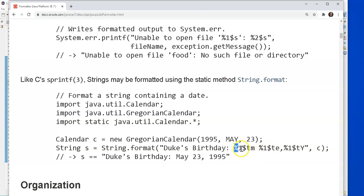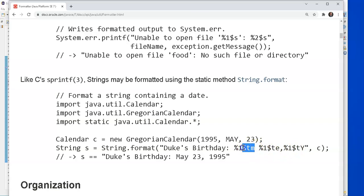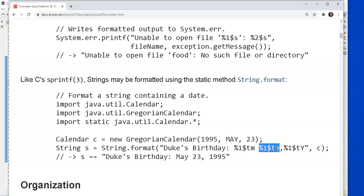And actually, in this case, I'm saying take the first variable you'll find and put it in different formats. Here, treat it like a time variable and give me the month. Here, treat it like a time variable and give me the day. And give me the time variable and give me the year.